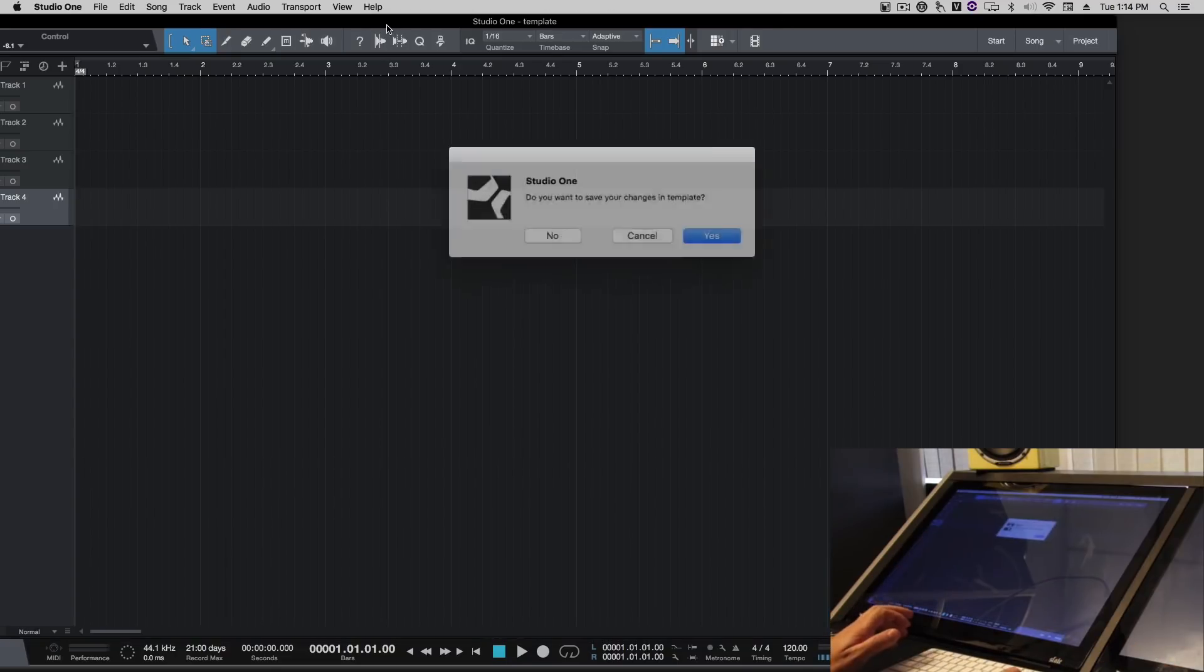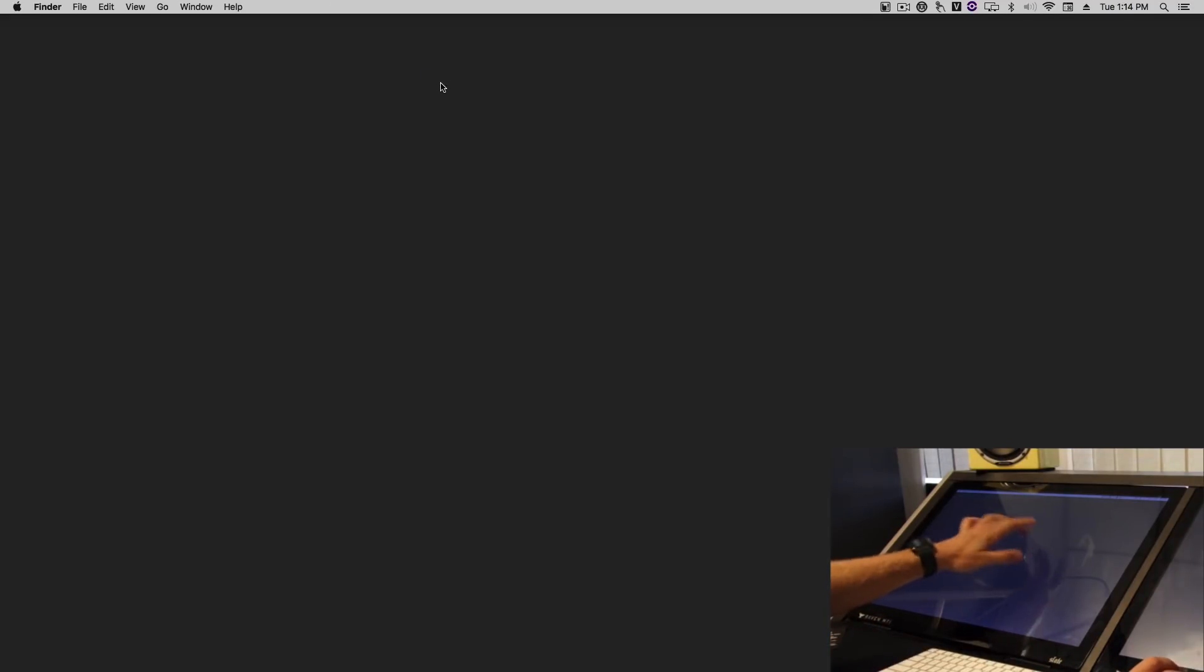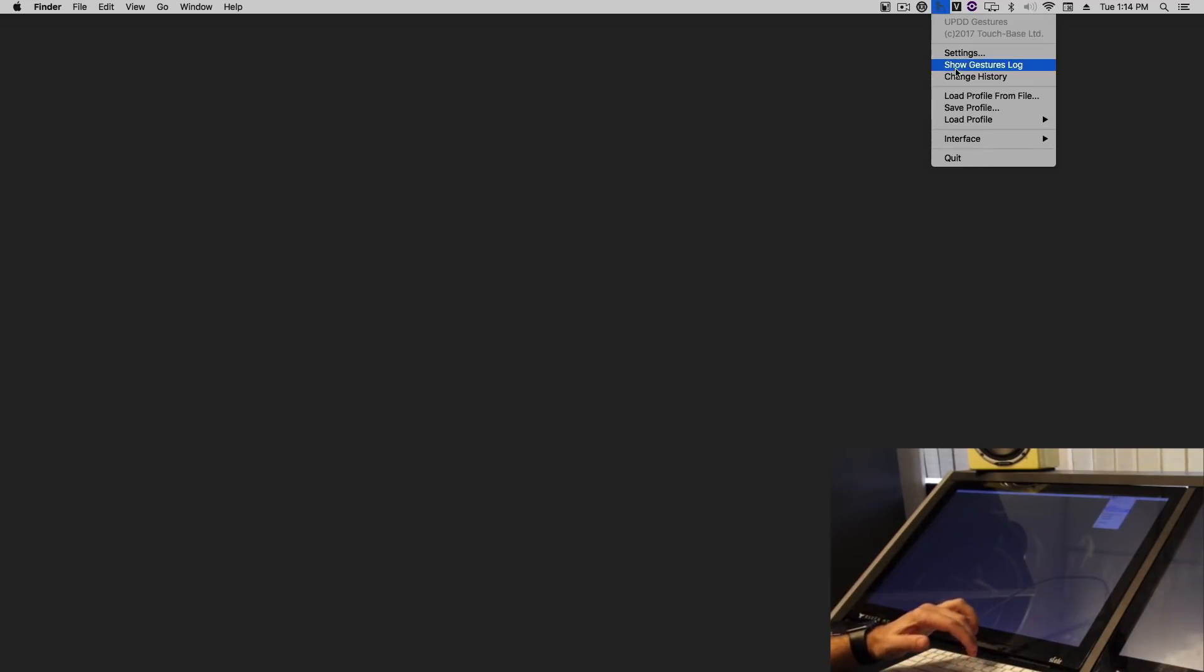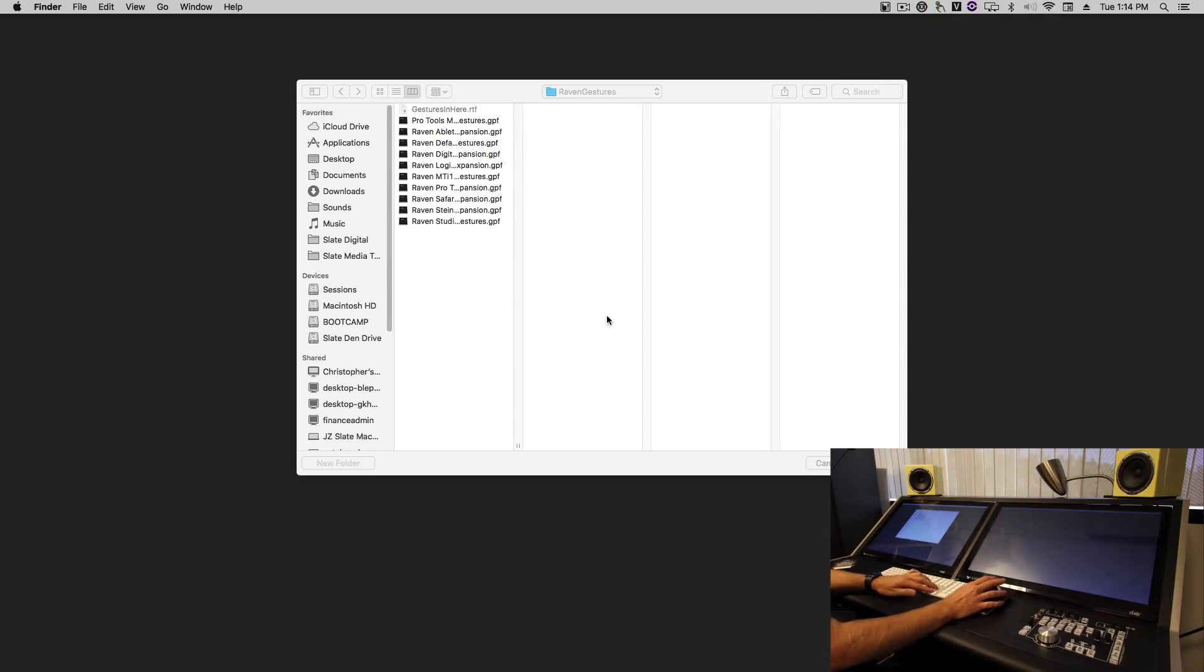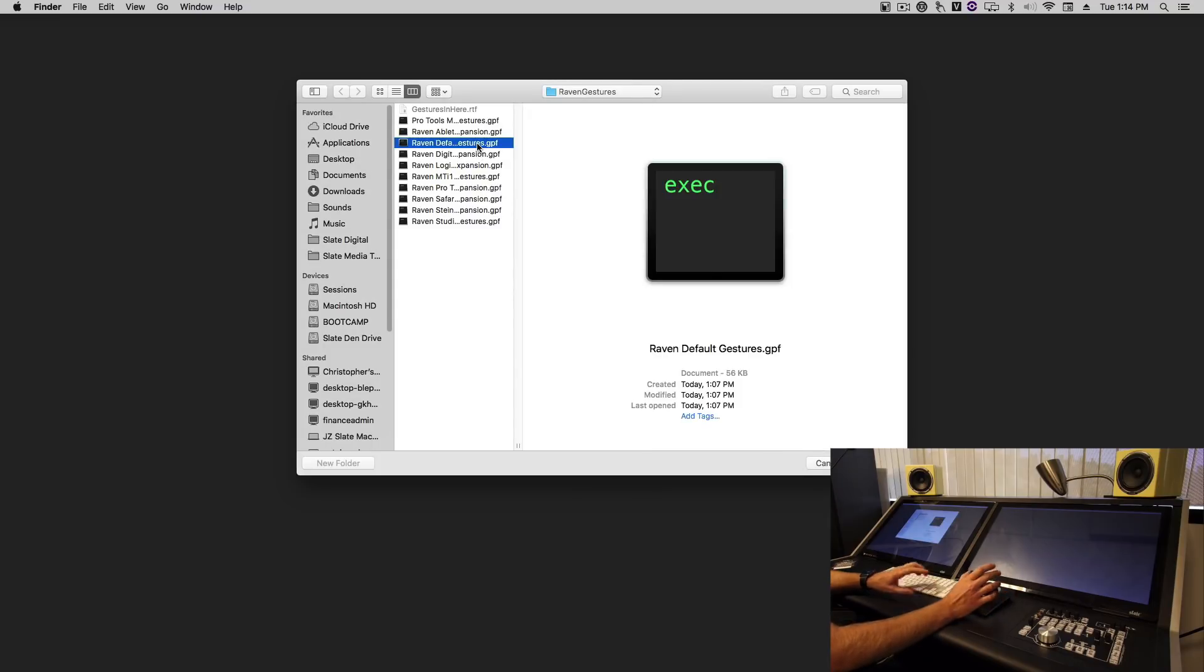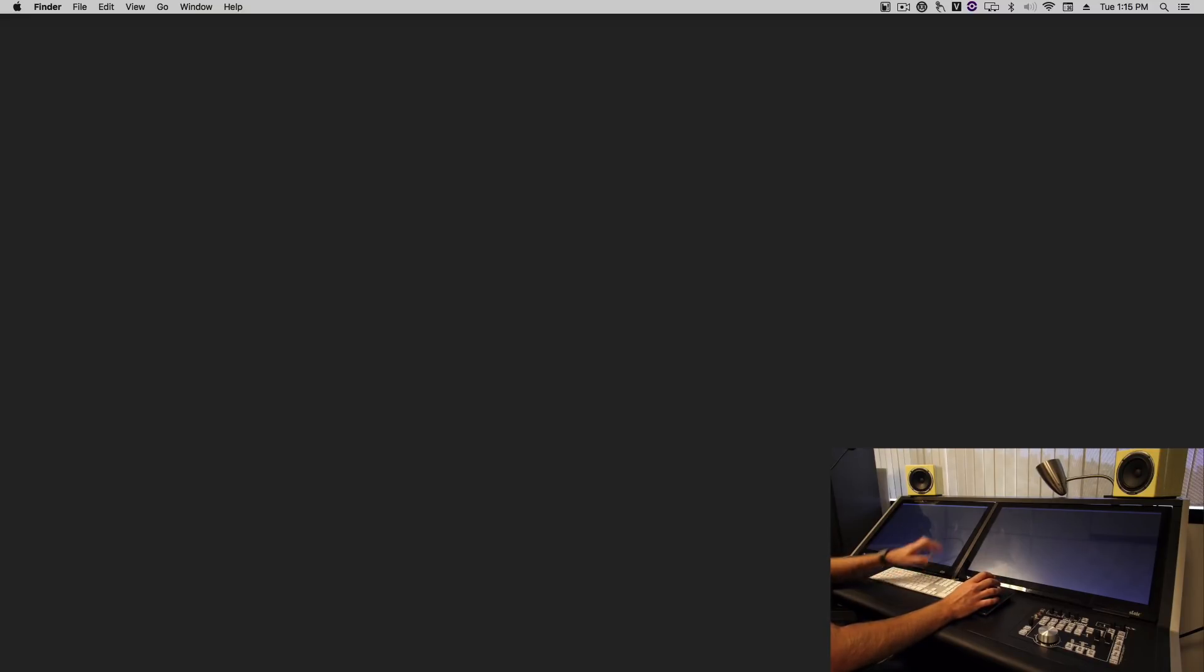You'll notice if we close Studio One we don't have any touch. So we'll go back into our gestures and we'll just load up the default Raven gesture profile so when we're not using Studio One we can still function with the touch screen.